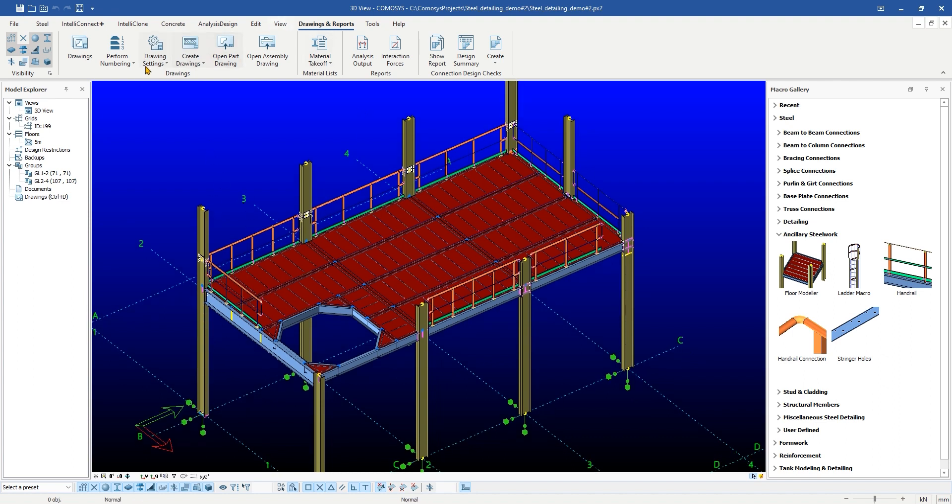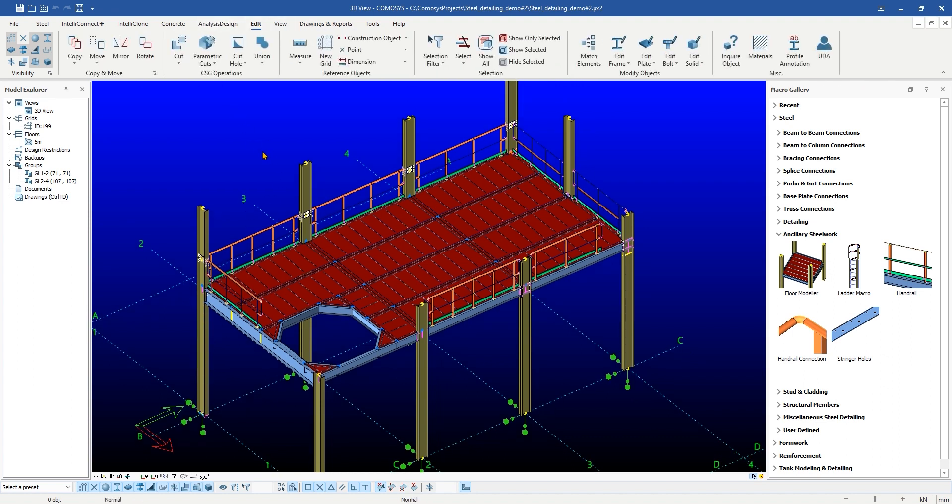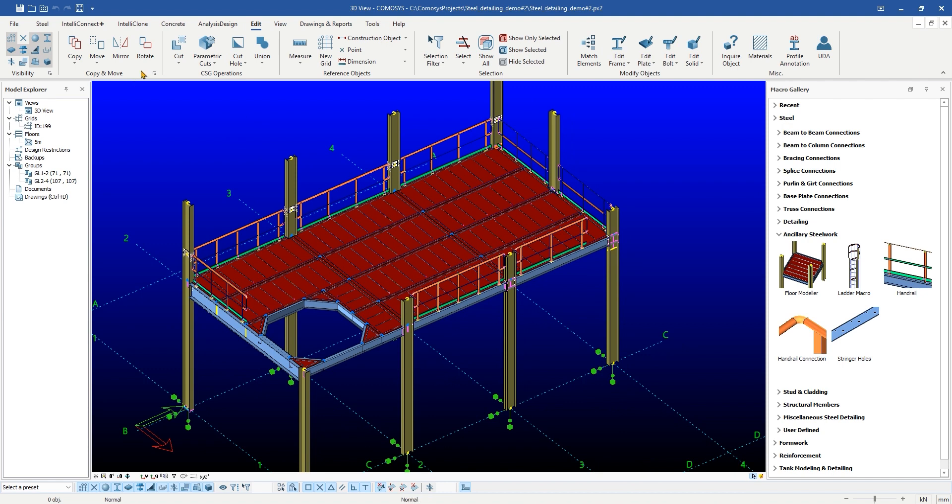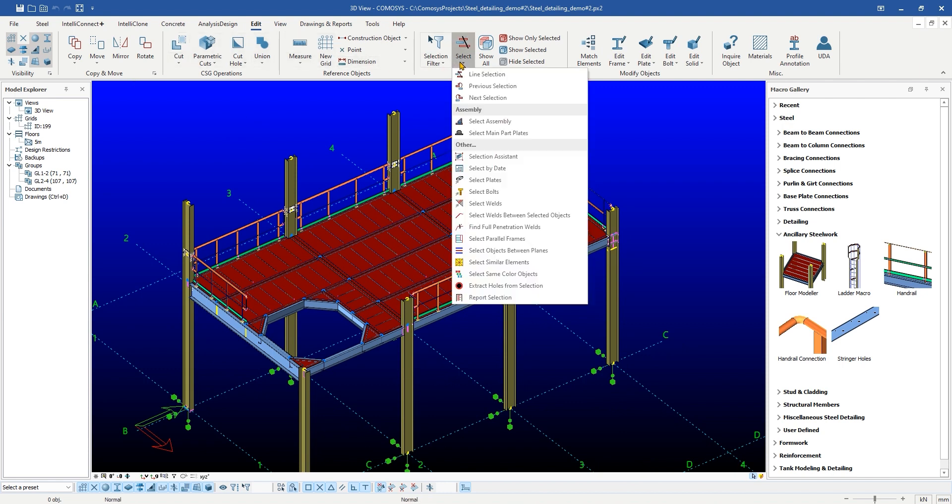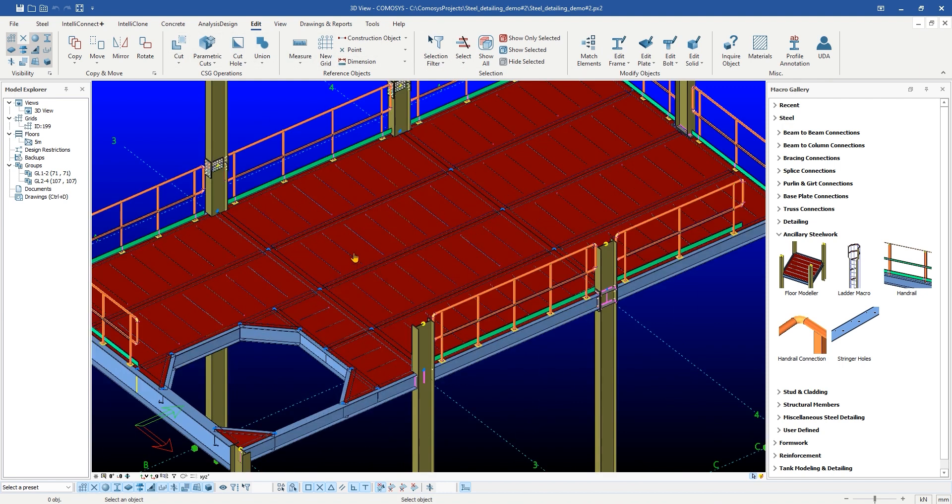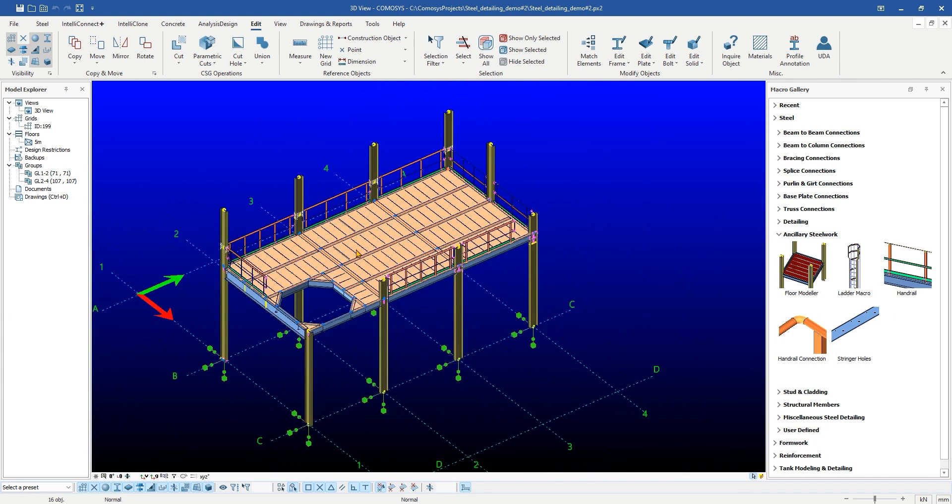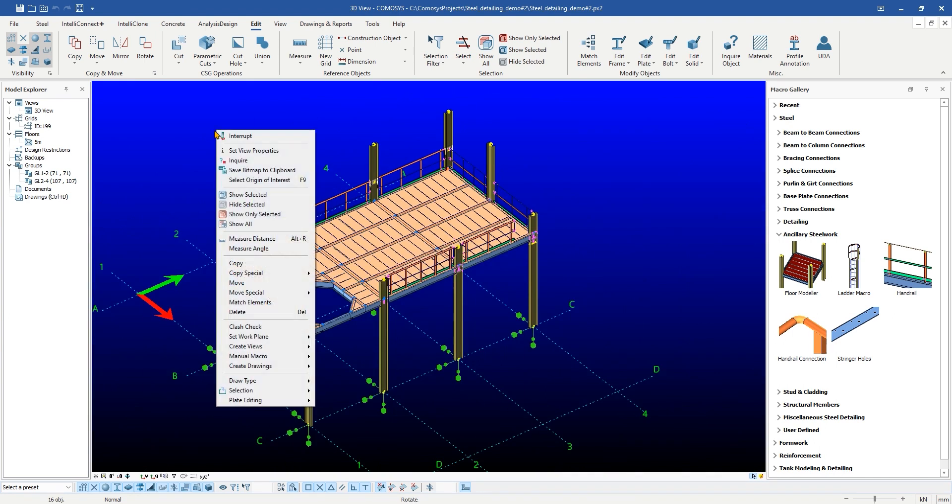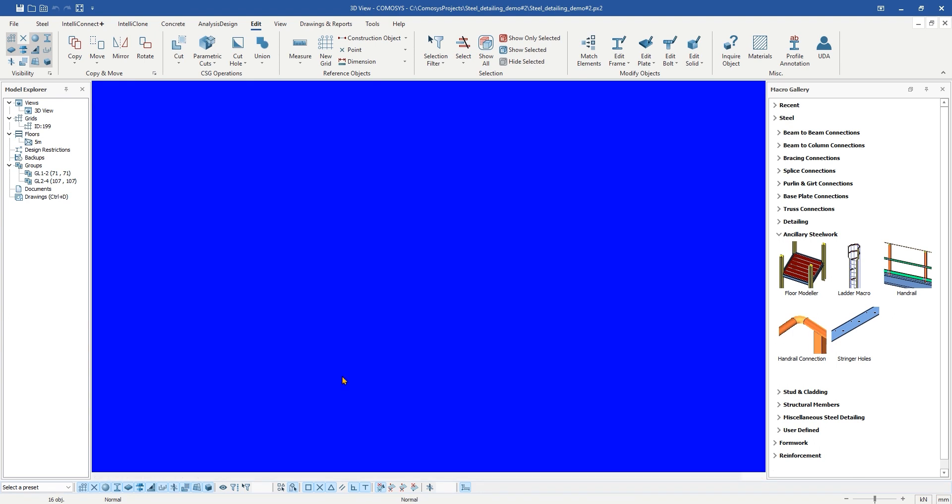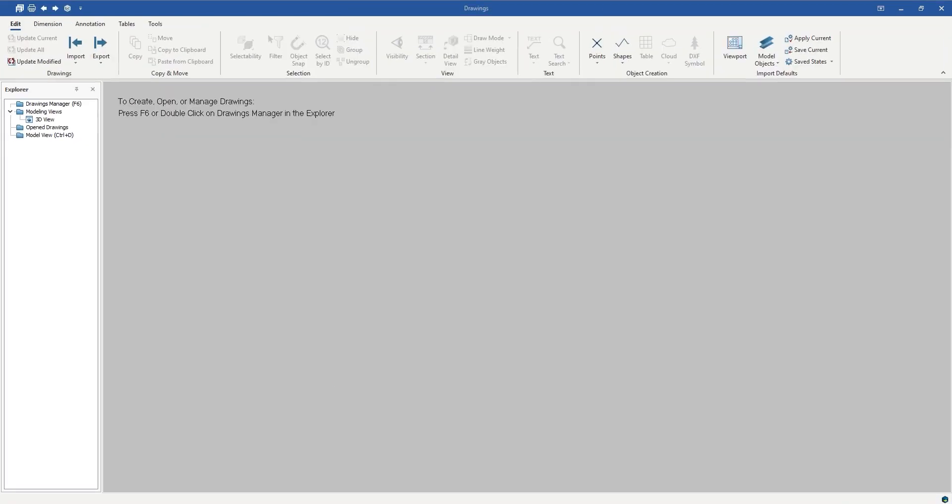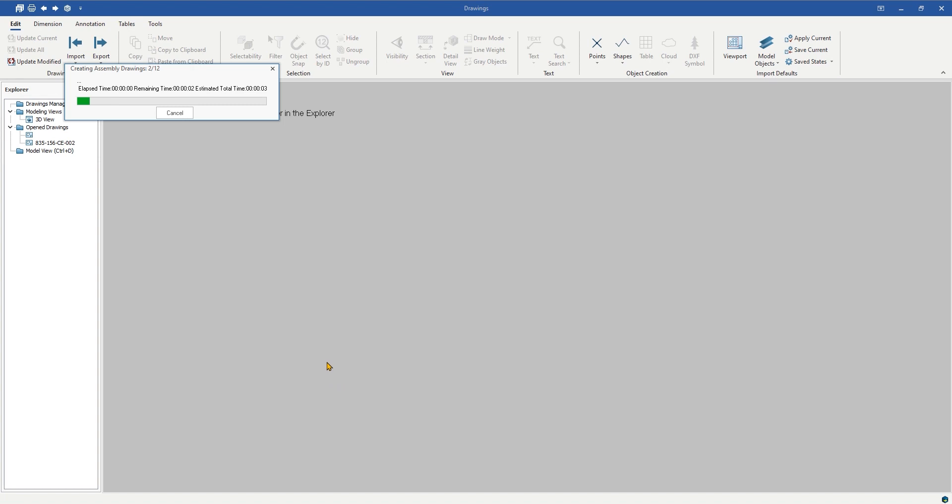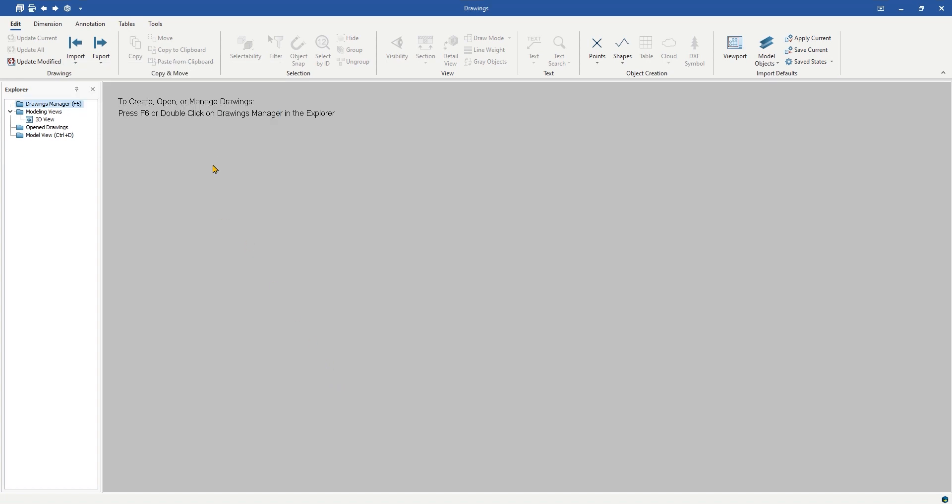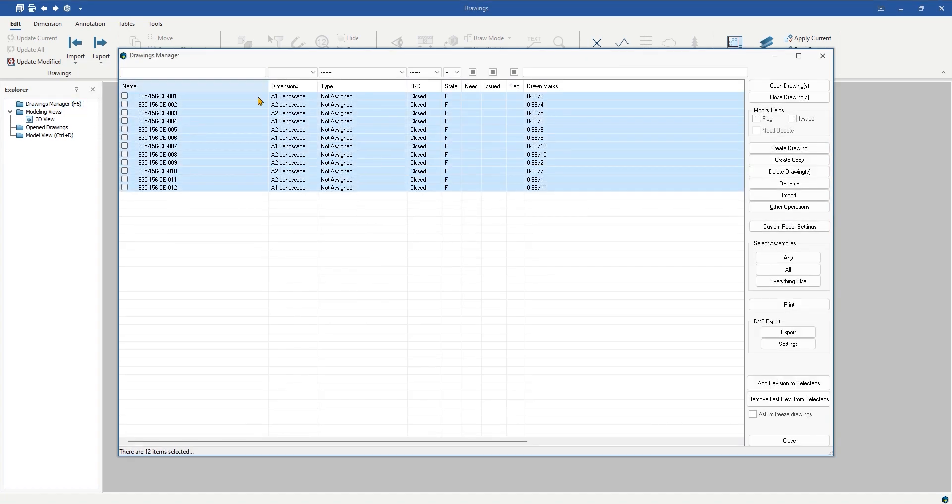Now, we will select all checkered plates and create assembly drawings. Users do not require loading any drawing settings before generating fabrication drawings, as CommaSees can automatically load appropriate drawing settings while generating drawings. As you can see the list of created assembly drawings.